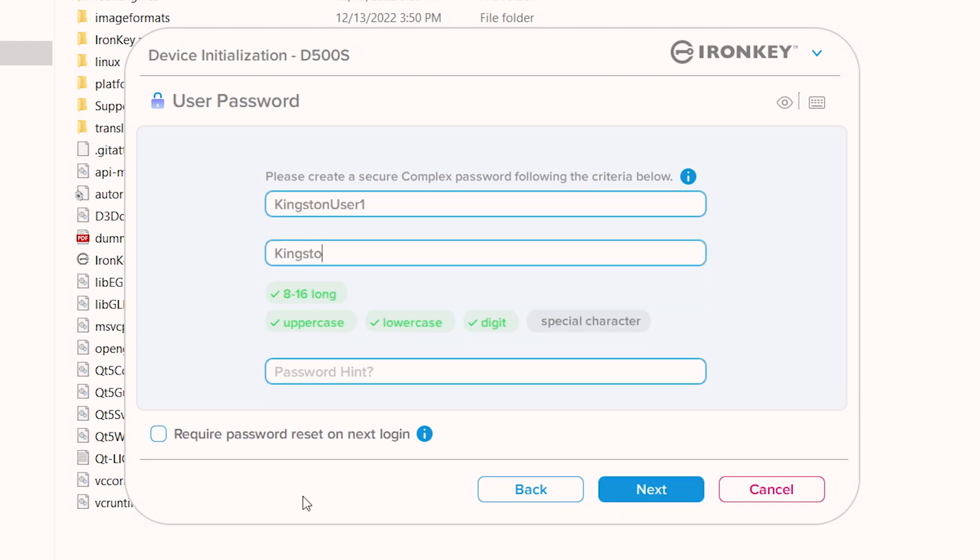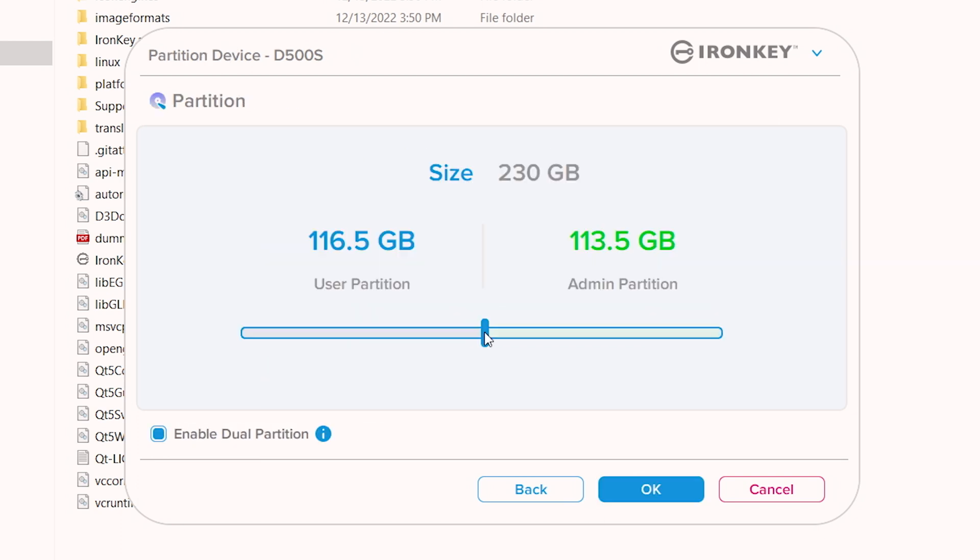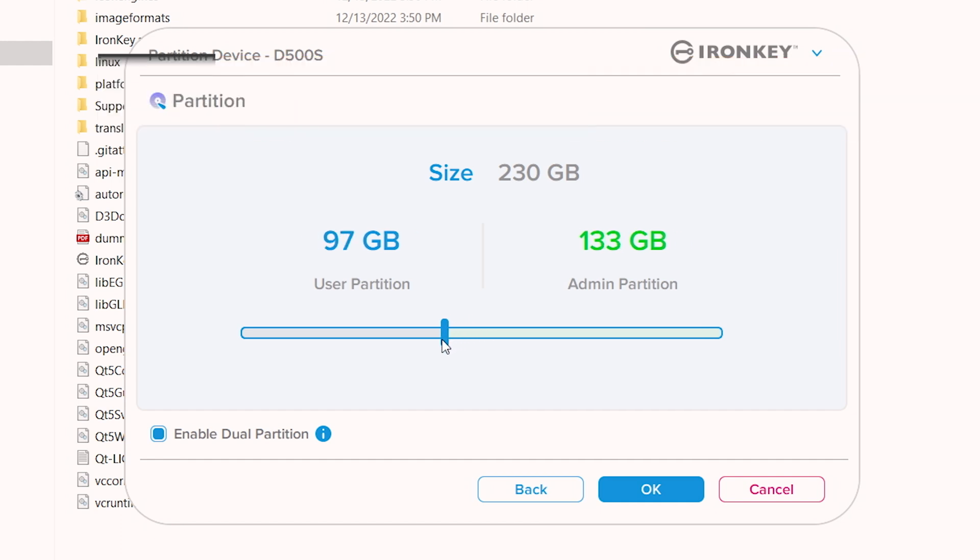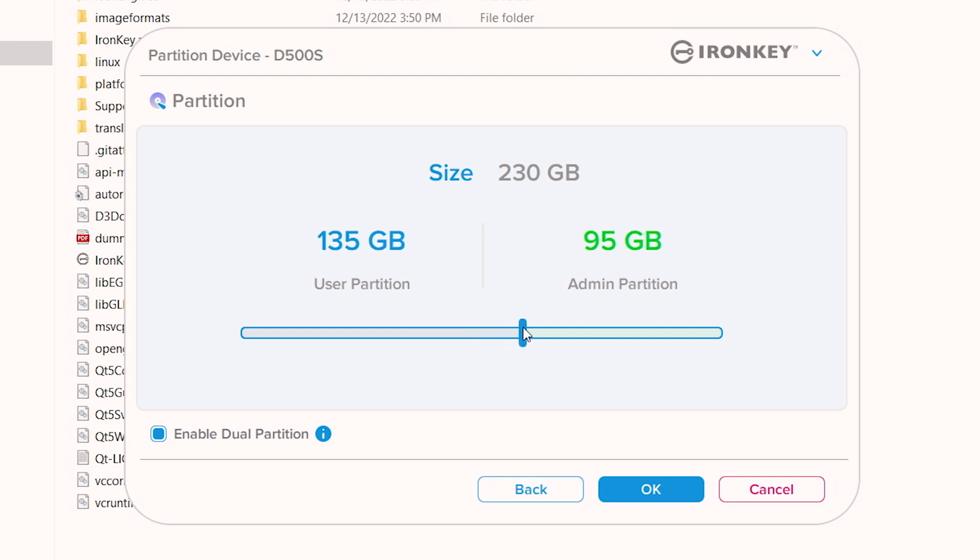Proceed to create a password for the user role and click Next. Here you can customize the dual partition feature and move the slider left or right to allocate the partition sizes between admin and user. If you do not want to enable this feature, uncheck the box and click OK.